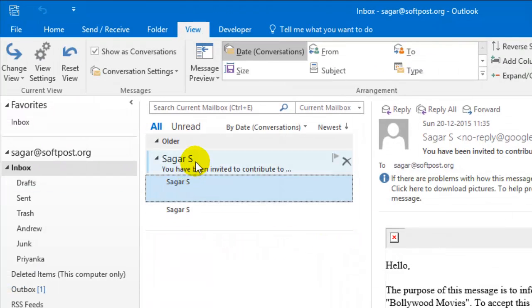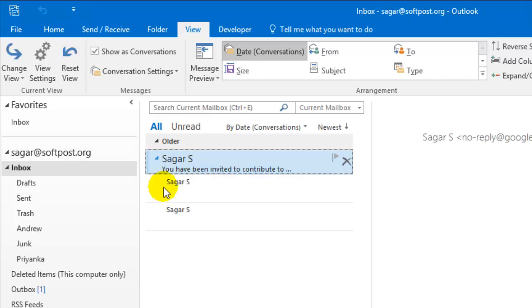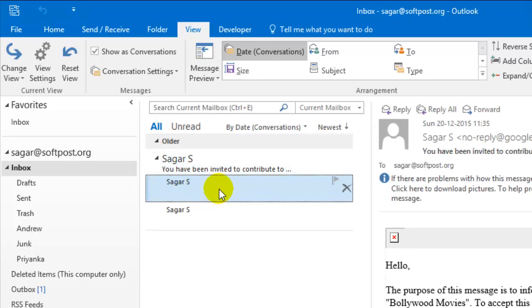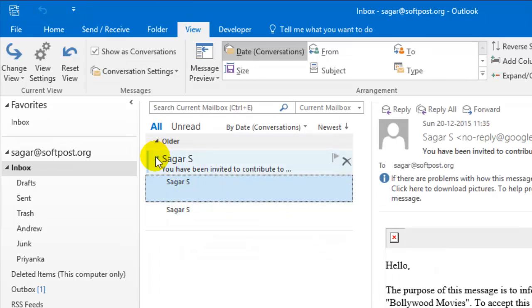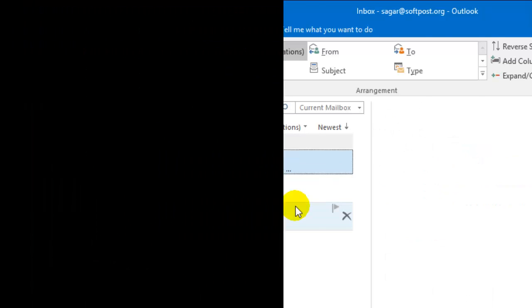Select 'All Mailbox' and then it will display the messages in corner session view. This is how you can turn on the corner session view in Outlook 2016. If you like this video, hit the like button.